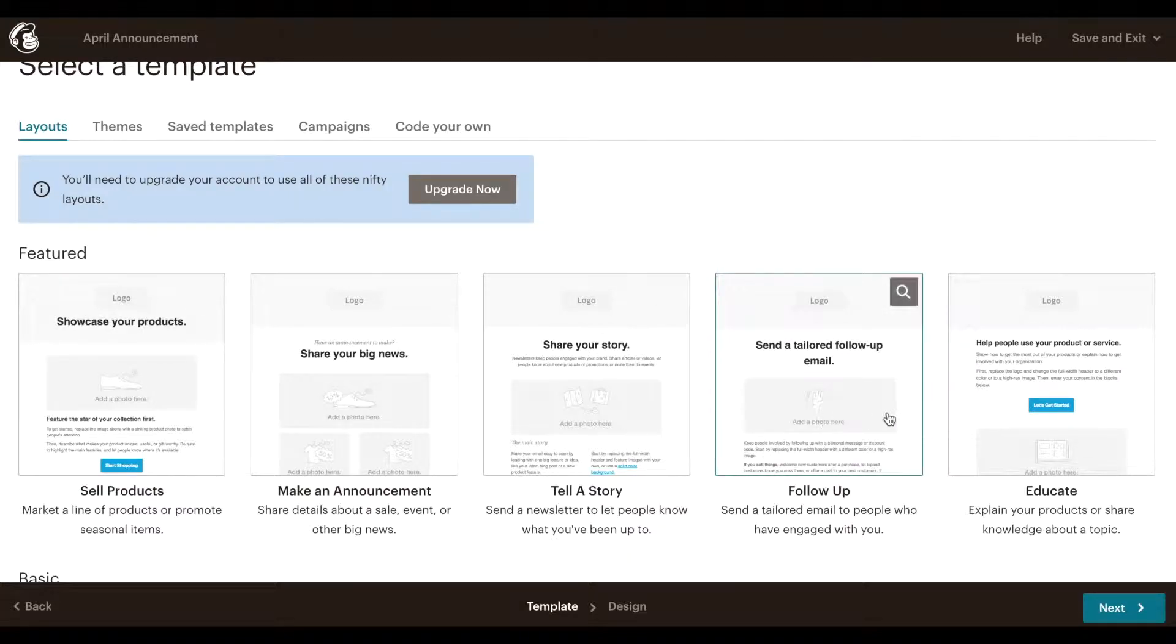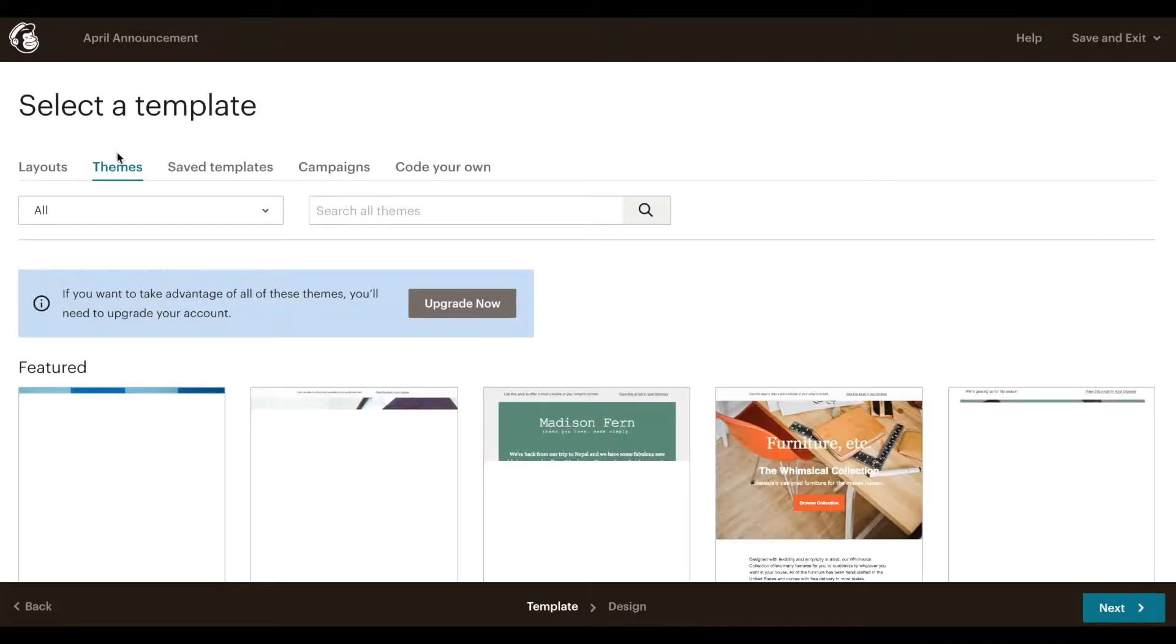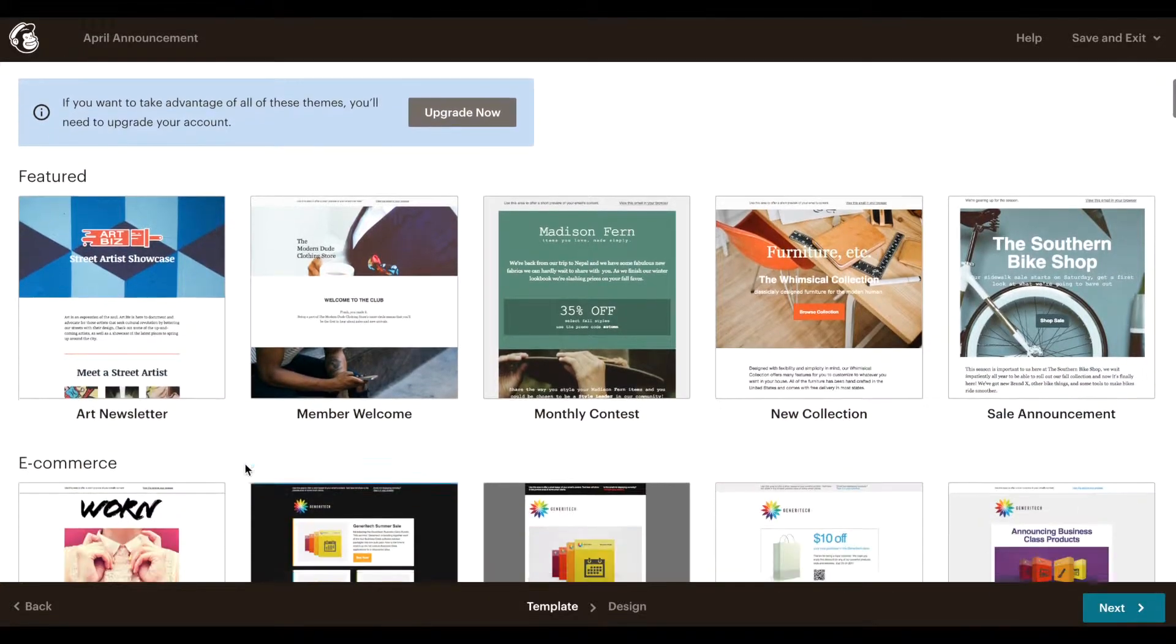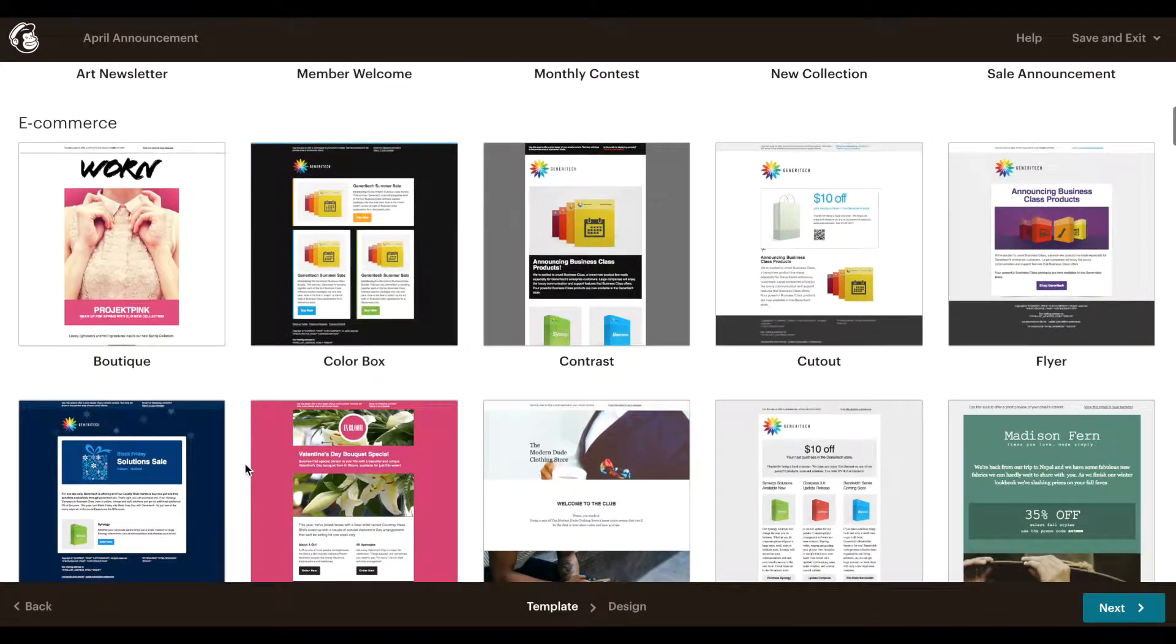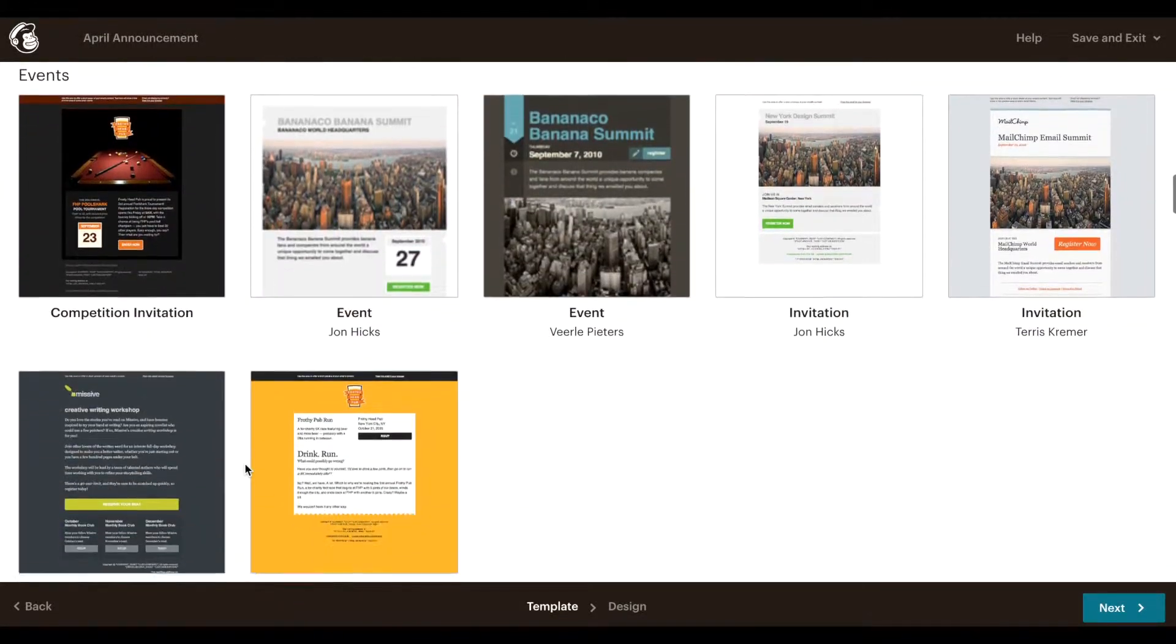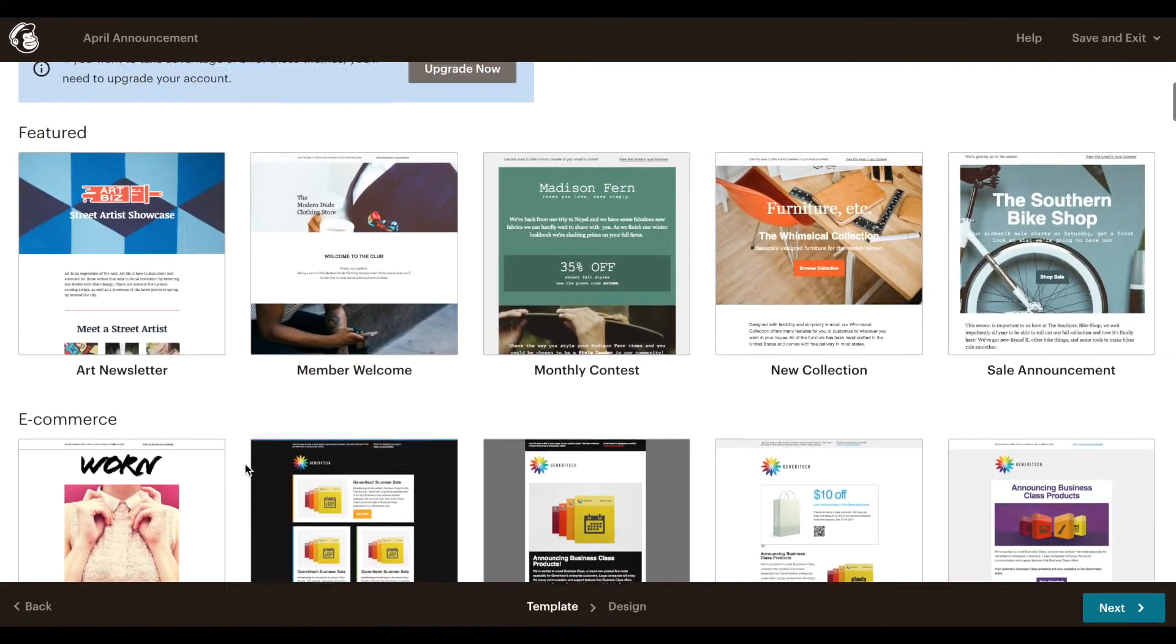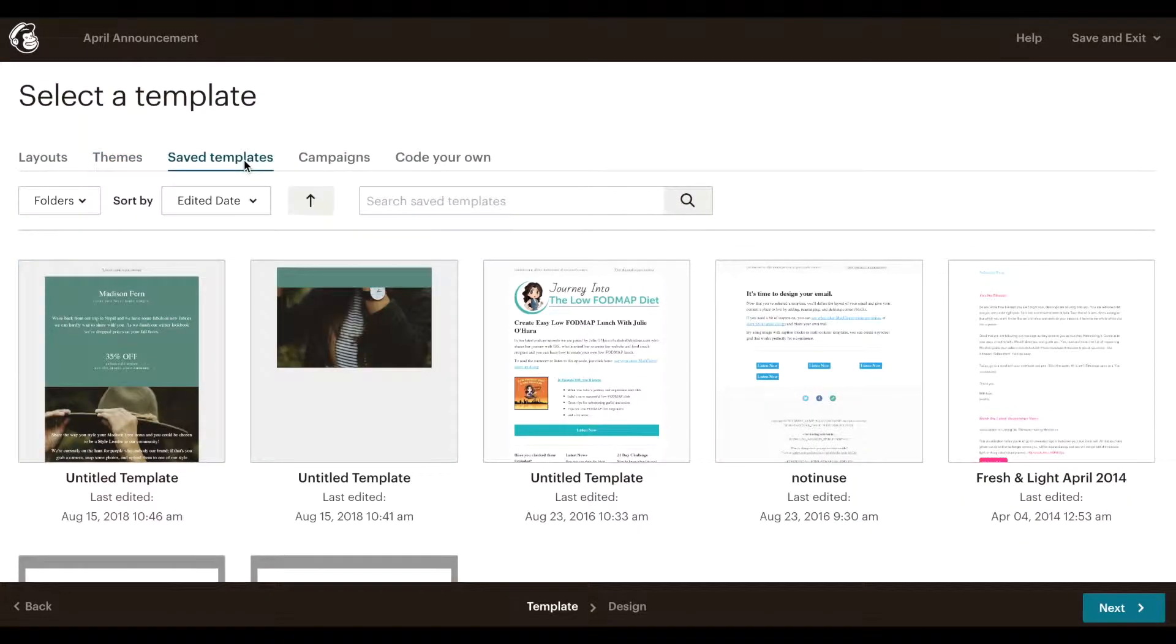Or use a theme that MailChimp has pre-designed for you. These are also very nicely made templates that you can build from and customize. Of course, use one of the templates you've created.